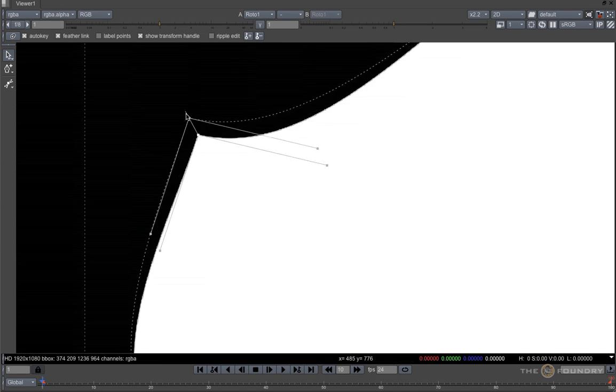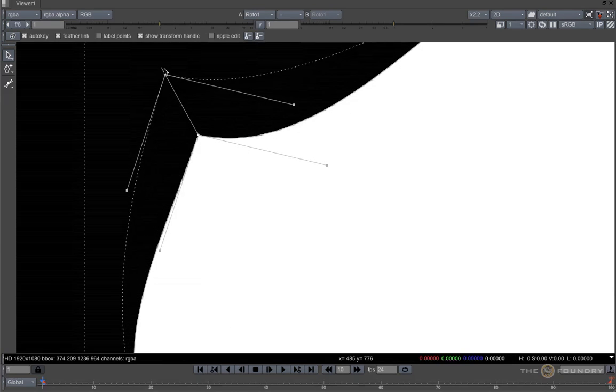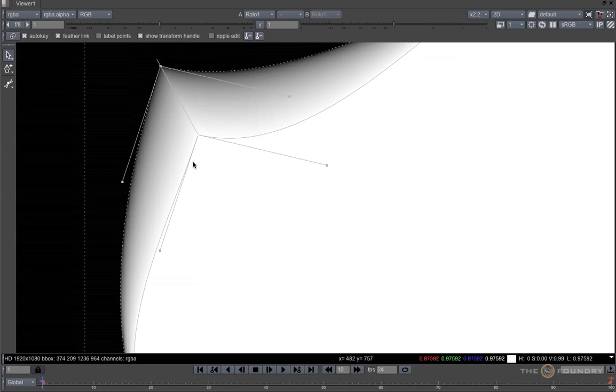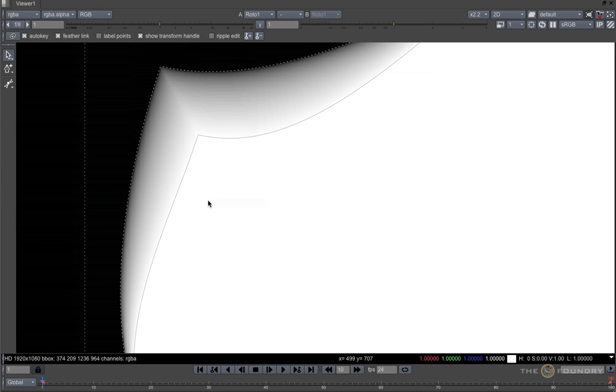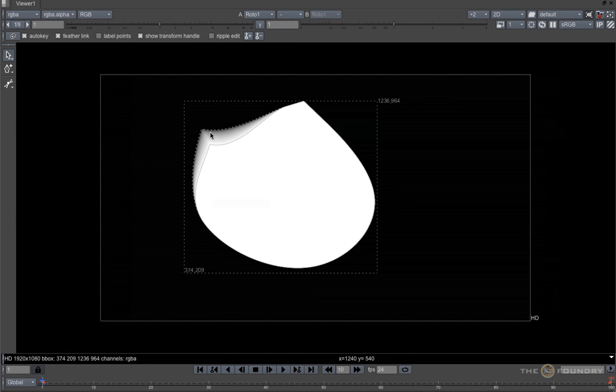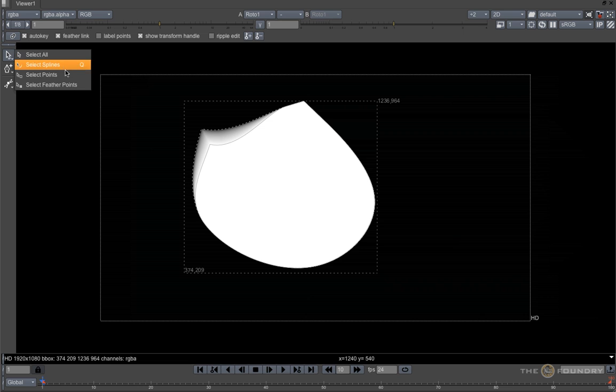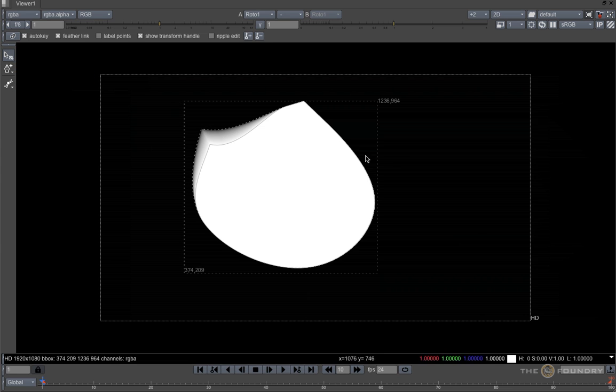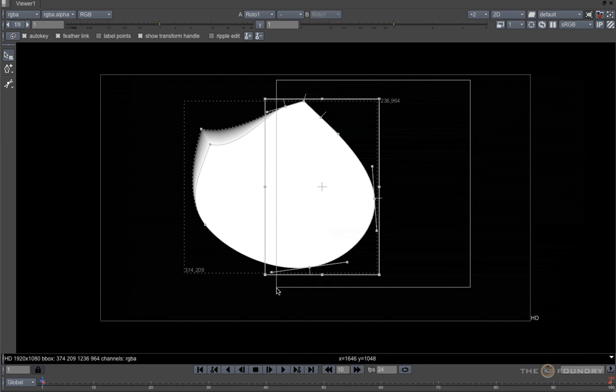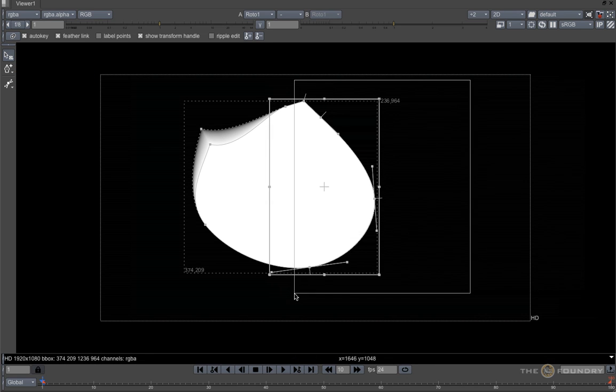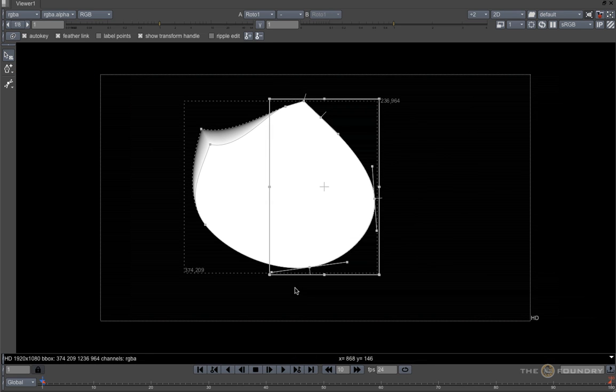In the middle here is the feather tool and if I pull this out, I am feathering the shape at this point. To pull out or push in more than one feather at a time, change to the Select Feather tool, lasso the points and this makes it easier to pull them out.